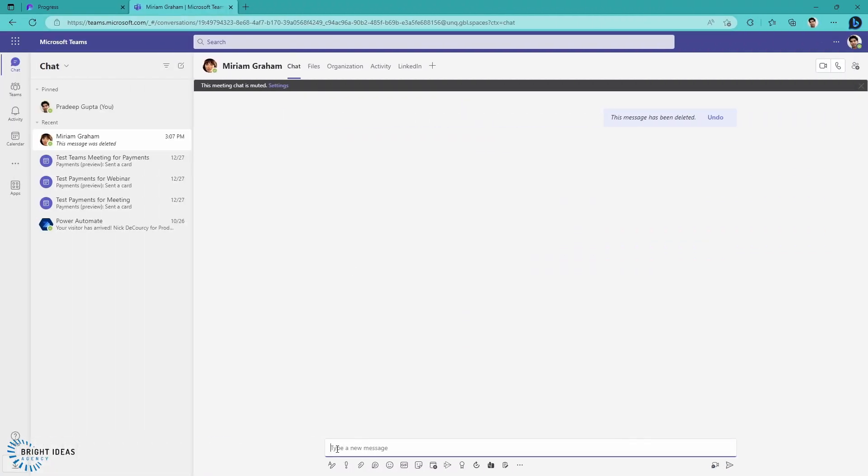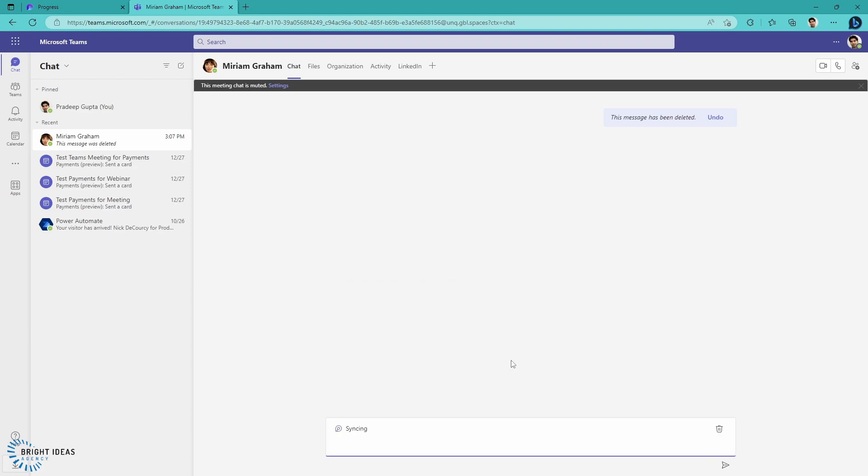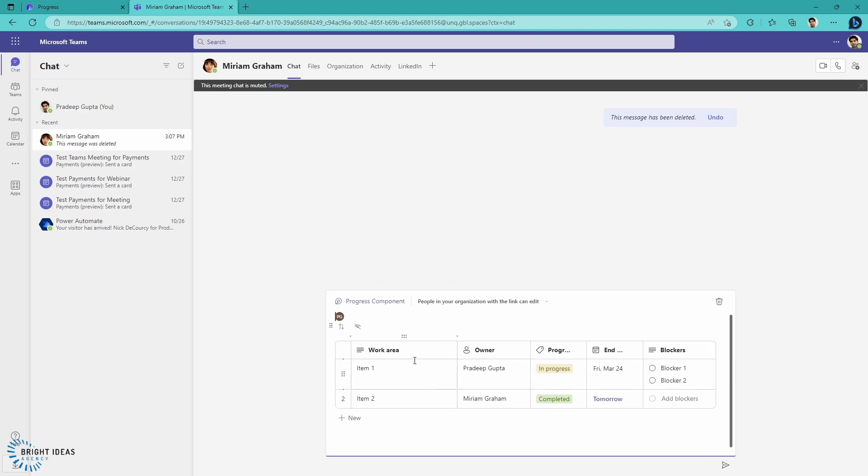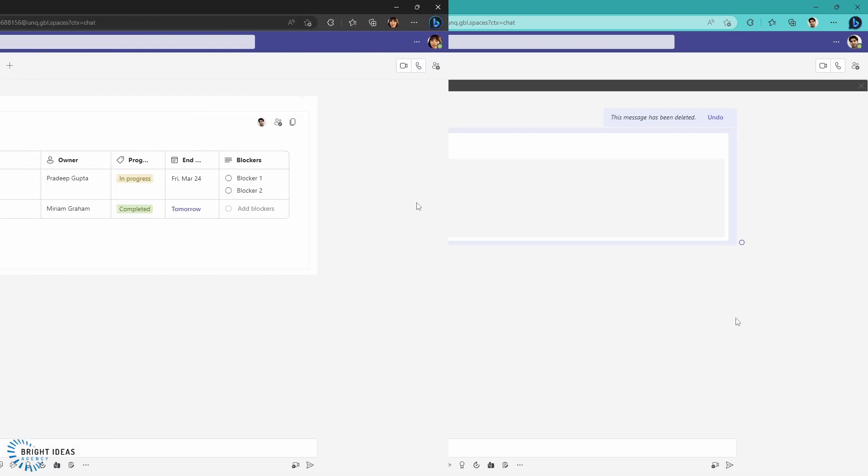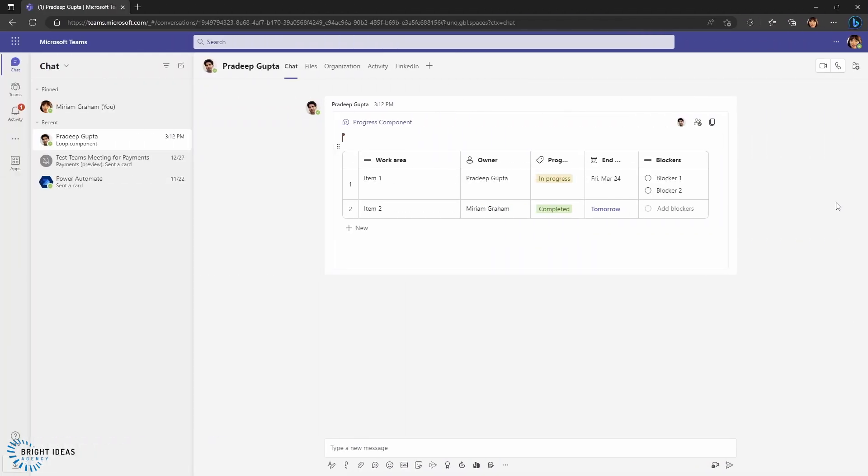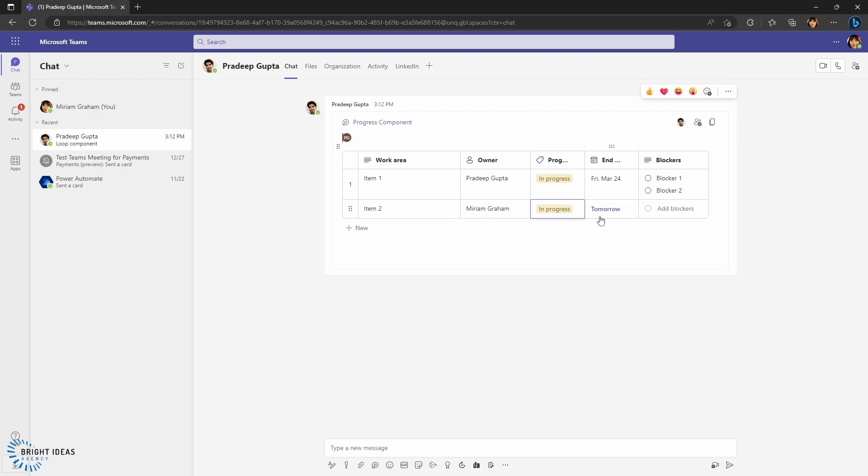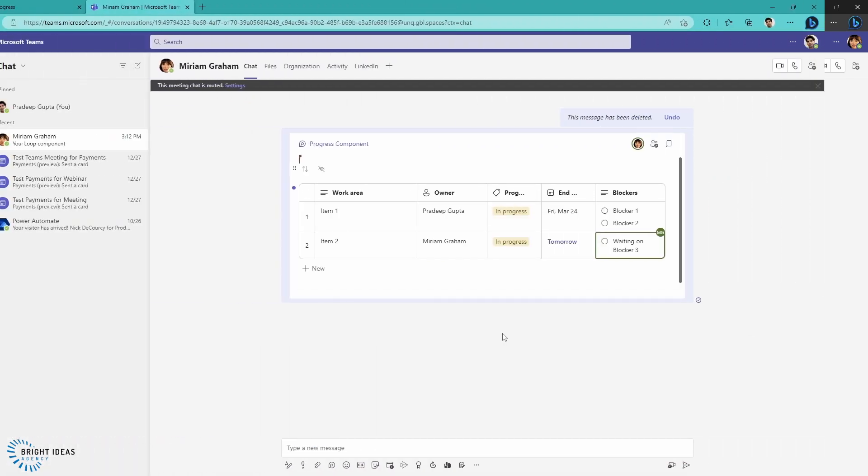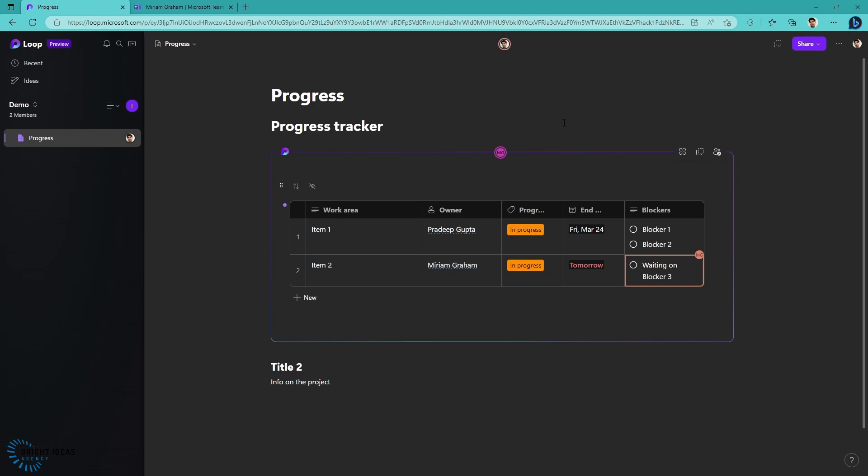Here I am in Teams, and I'm just going to paste this link into my Teams chat. You can see immediately this component syncs into my Teams. I'm going to go ahead and send this to Miriam. Now jumping over to Miriam's Teams, you can see the component that Pradeep just sent. I'm going to change something here. I'm going to say that this is actually in progress and add waiting on blocker three here as my update. I've jumped back to Pradeep's Teams, and you can see that this has been updated by Miriam. But I'm also going to jump back into loop, and you can see that this has been updated by Miriam here.